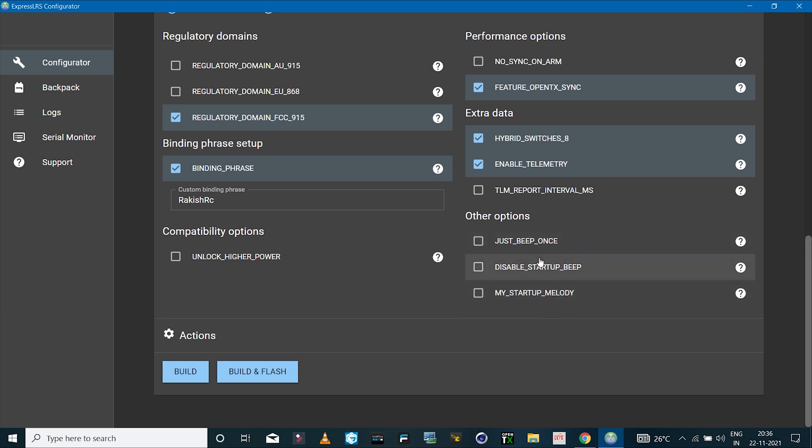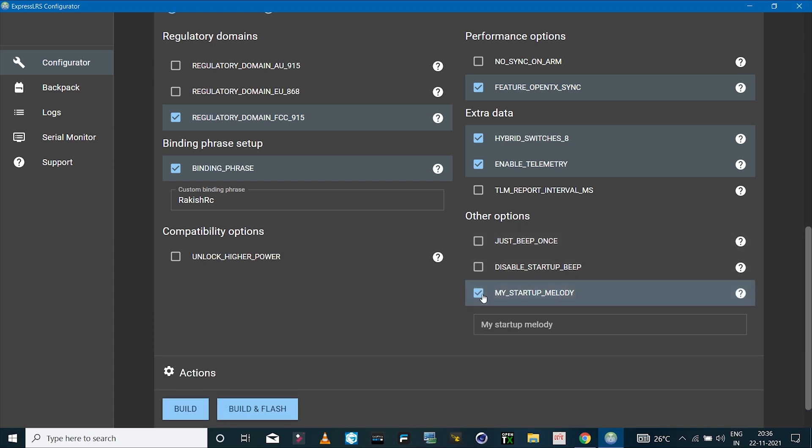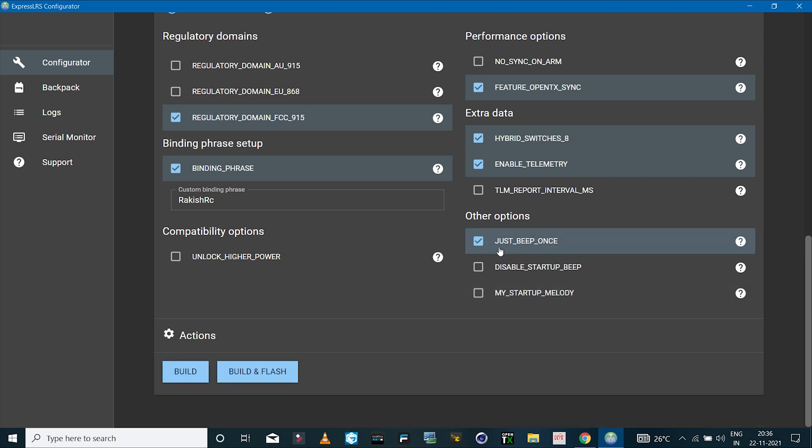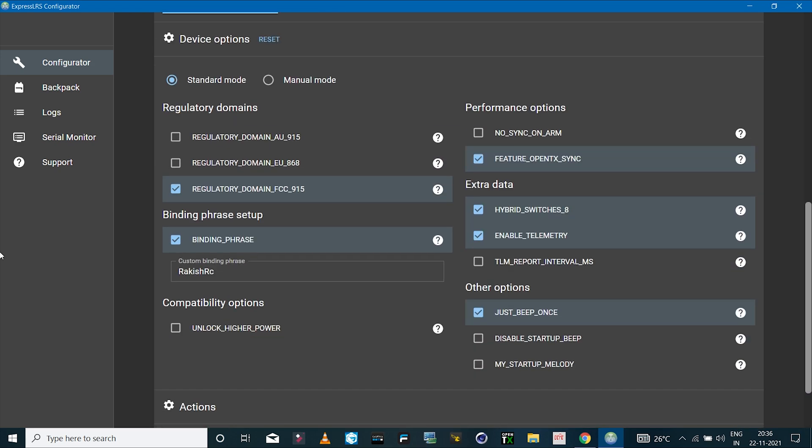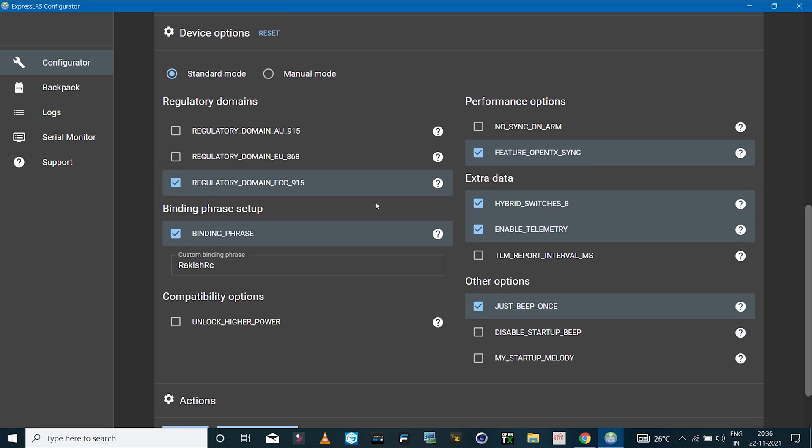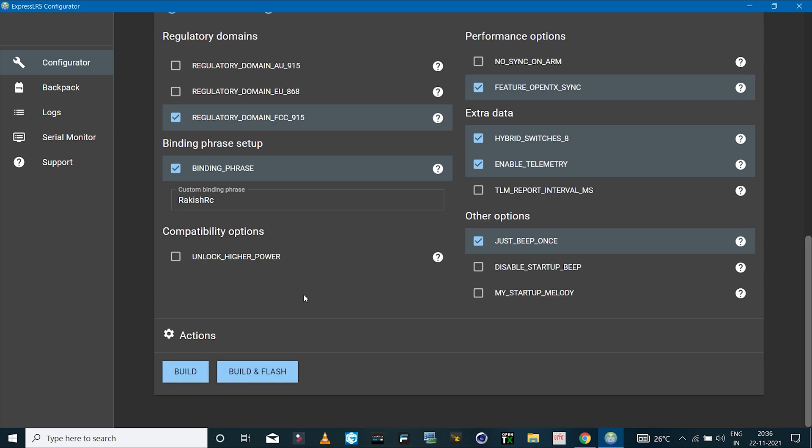Then we have the option to select the startup beep. You can select just beep once, or disable, or just select your own melody. I'll just set this to just beep once. So depending on what options you want and which region you are from, select the appropriate options.